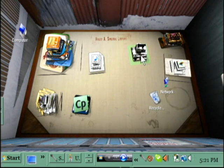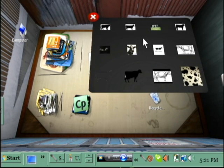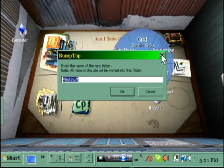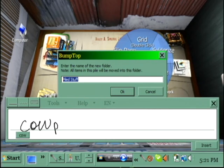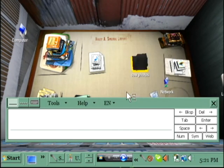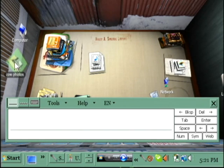That's a pile already. Let's open this — the grid. These are all pictures of cows that are used for a project. And since they're all together, I'm going to folderize it and I'm just going to call it cow photos. Very good. And that I'm just going to put out of the way.